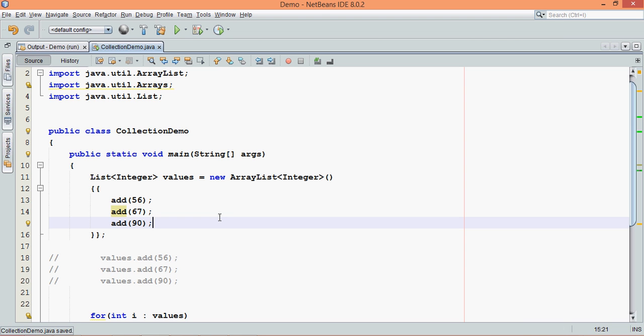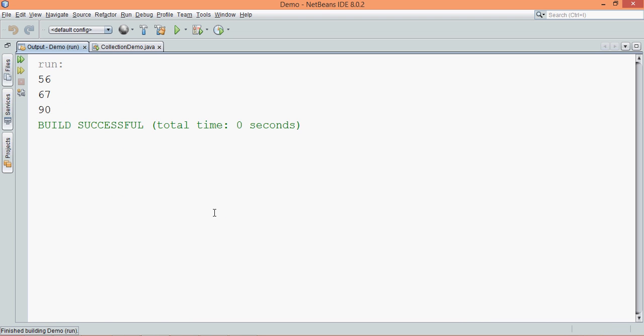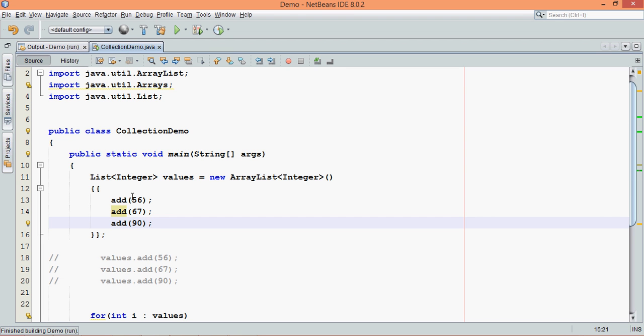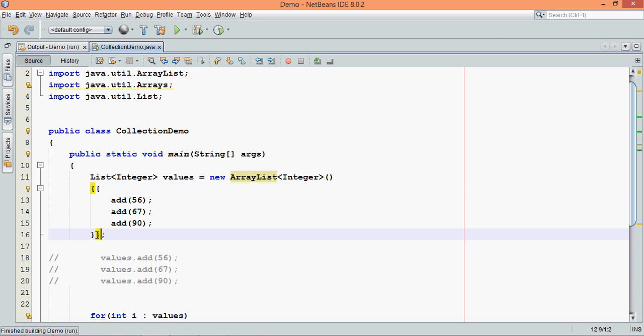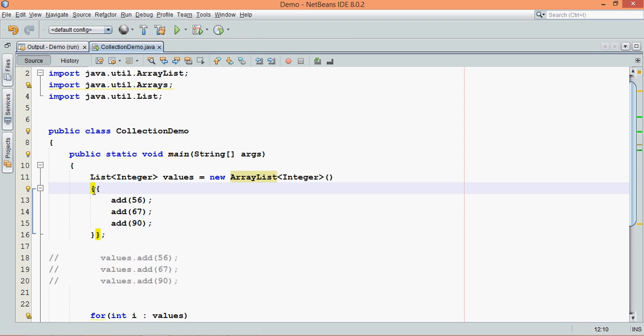And if I run this now, the output is still same. So these two things here, this is double braces, these are new things. So this outer bracket here, this is your inner class, anonymous inner class. And this inner bracket here, this is your instantiation initializers.